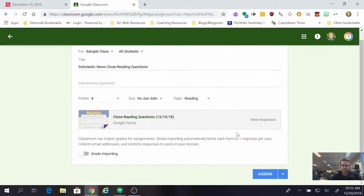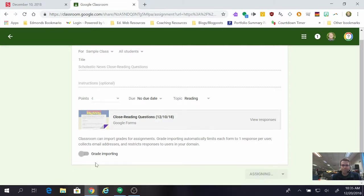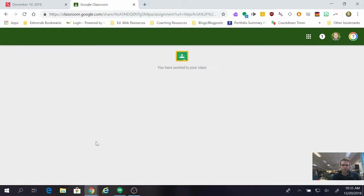And then the last thing I really just need to do is click assign and the assignment will show up for all of the students in my classroom. You can see it's posted in my classroom now.